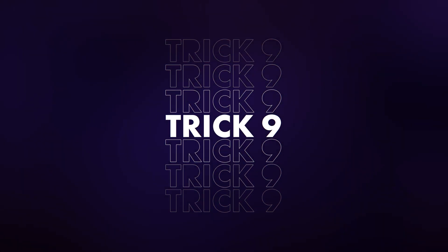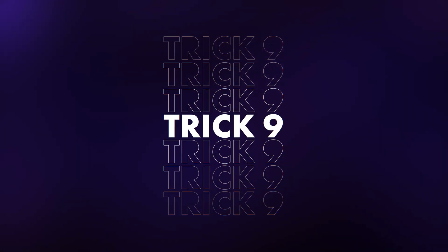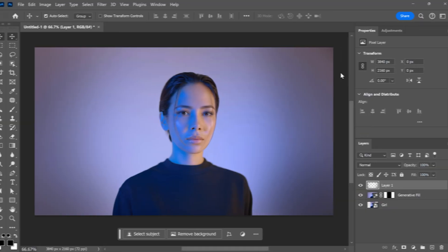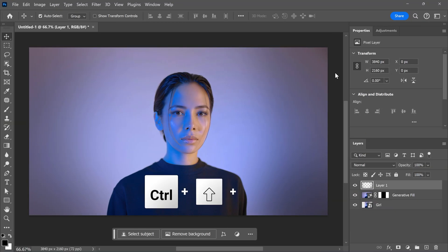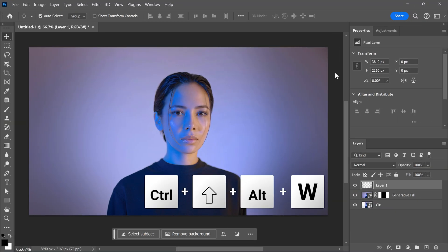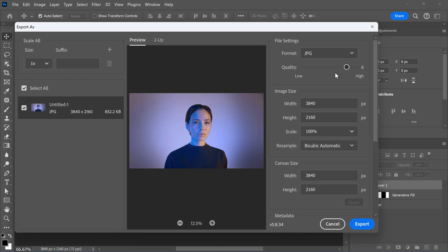Number nine, a quick shortcut to open up the export window. Just press Ctrl+Shift+Alt+W and there you go. Very nice.